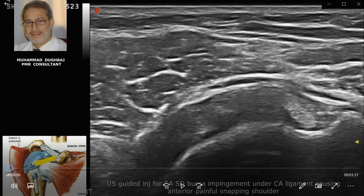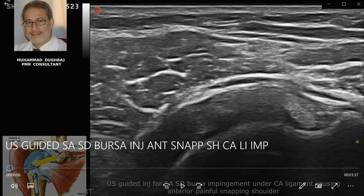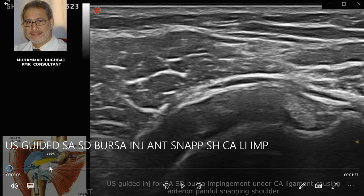Today I will speak about snapping anterior shoulder pain causes. The causes of snapping anterior shoulder structures include subscapularis tendon pathology, calcification of the subscapularis tendon causing impingement under the coracoid during internal rotation, subscapularis tendon ganglion cyst, and subcoracoid bursa bursitis with synovial hypertrophy causing impingement during internal and external rotation.